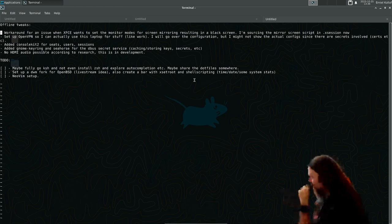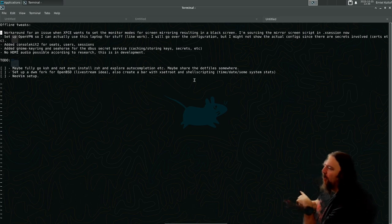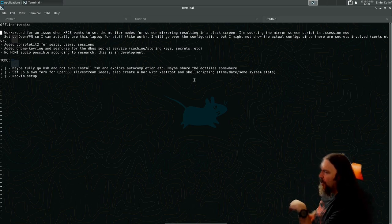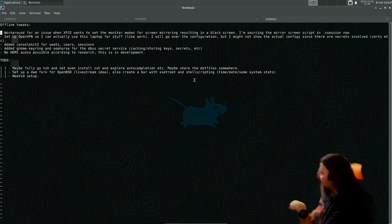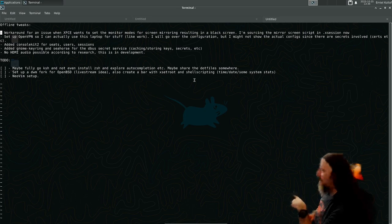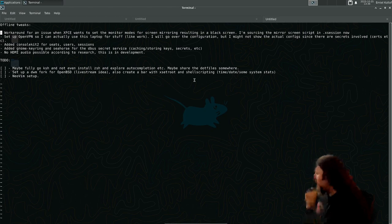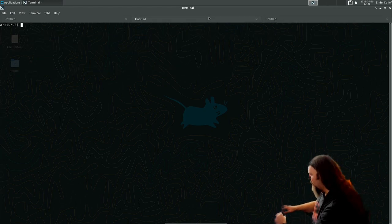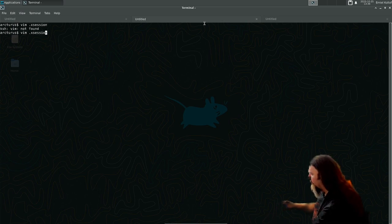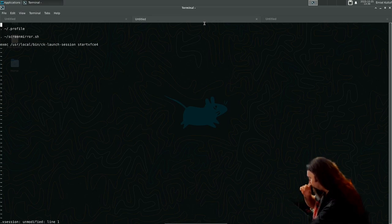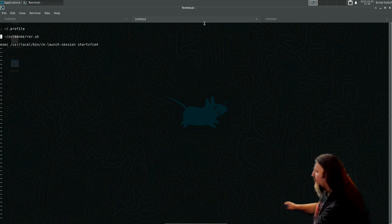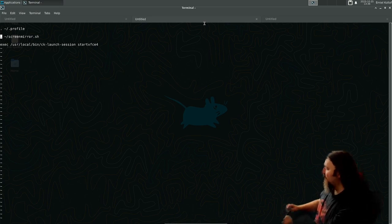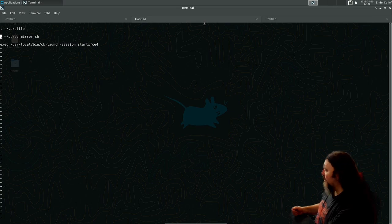I listed them out here. For now, I had a problem when I restarted the laptop. The screen mirroring in XFCE started to flake out, so I moved that script into the XSession. I don't have film yet. So now I also source the screen mirror script so it will be correct when startXFCE4 launches.